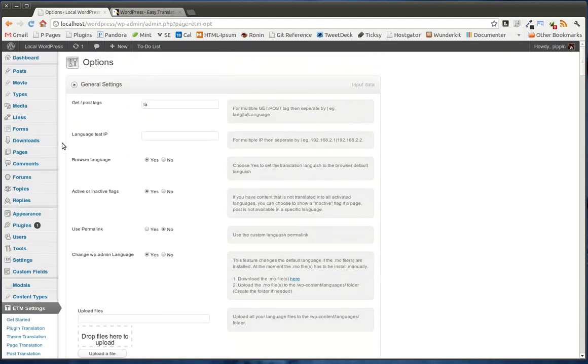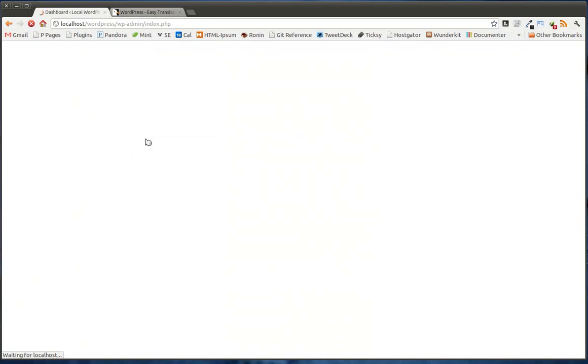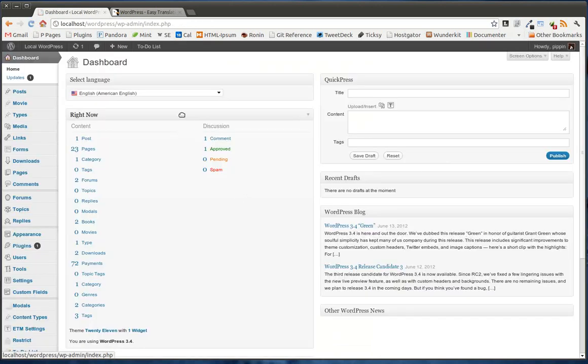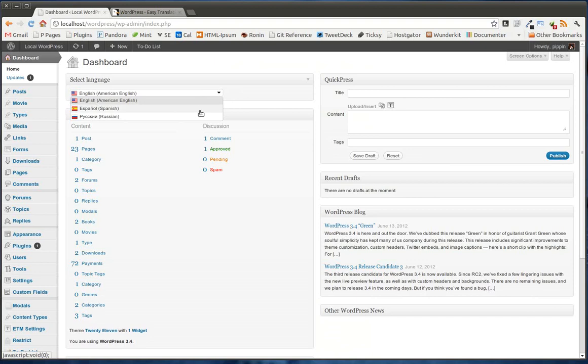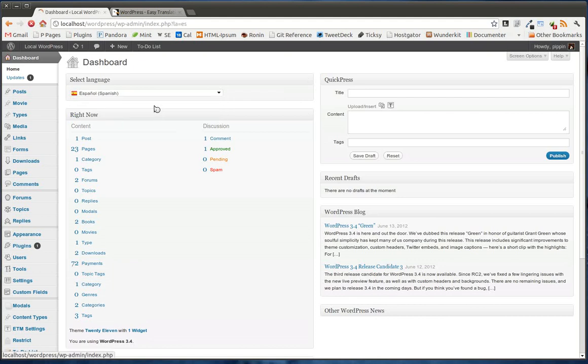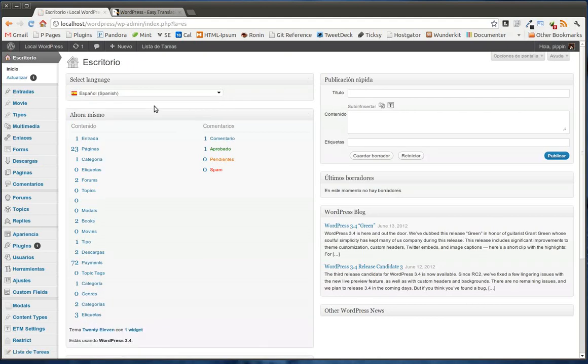So now, let's go over to our dashboard for a second. Here, we have a new option that we can choose, select language. So we can now choose to display our dashboard inside any of these languages. So let's go to Spanish for a moment. We choose it, and it refreshes.